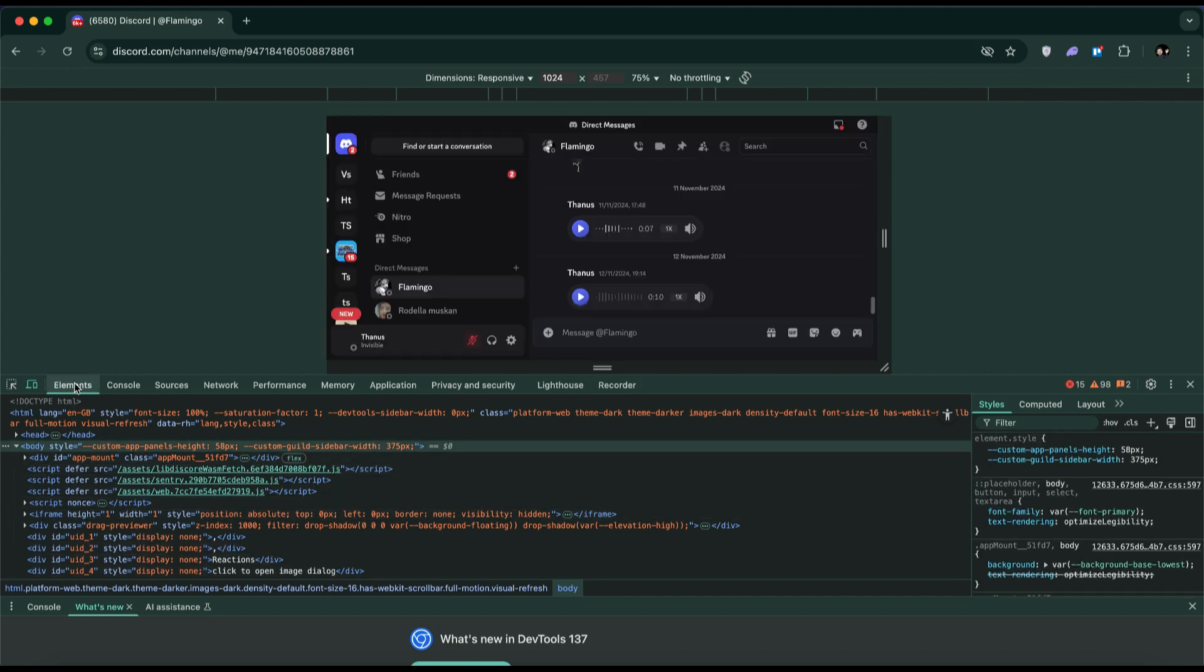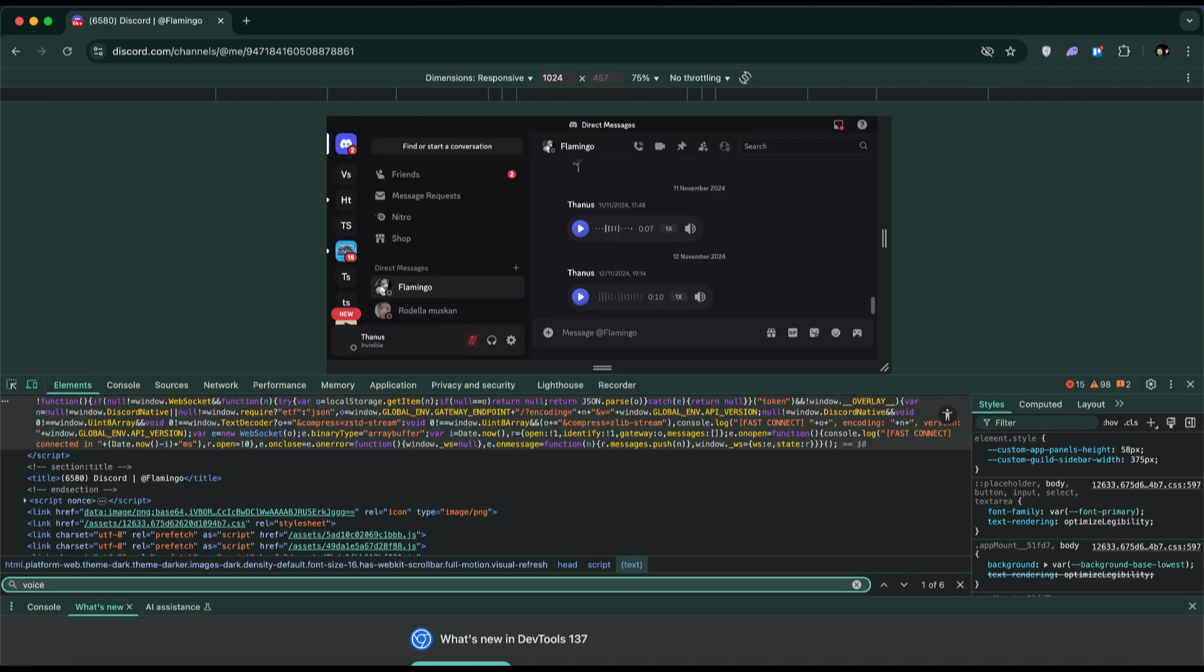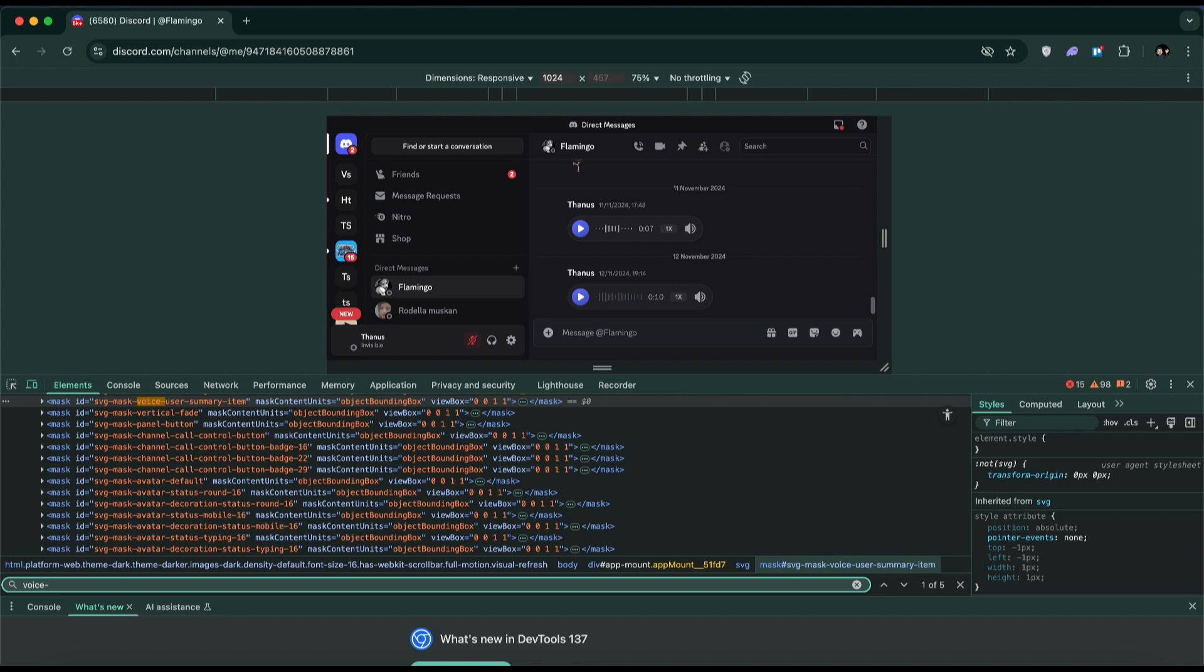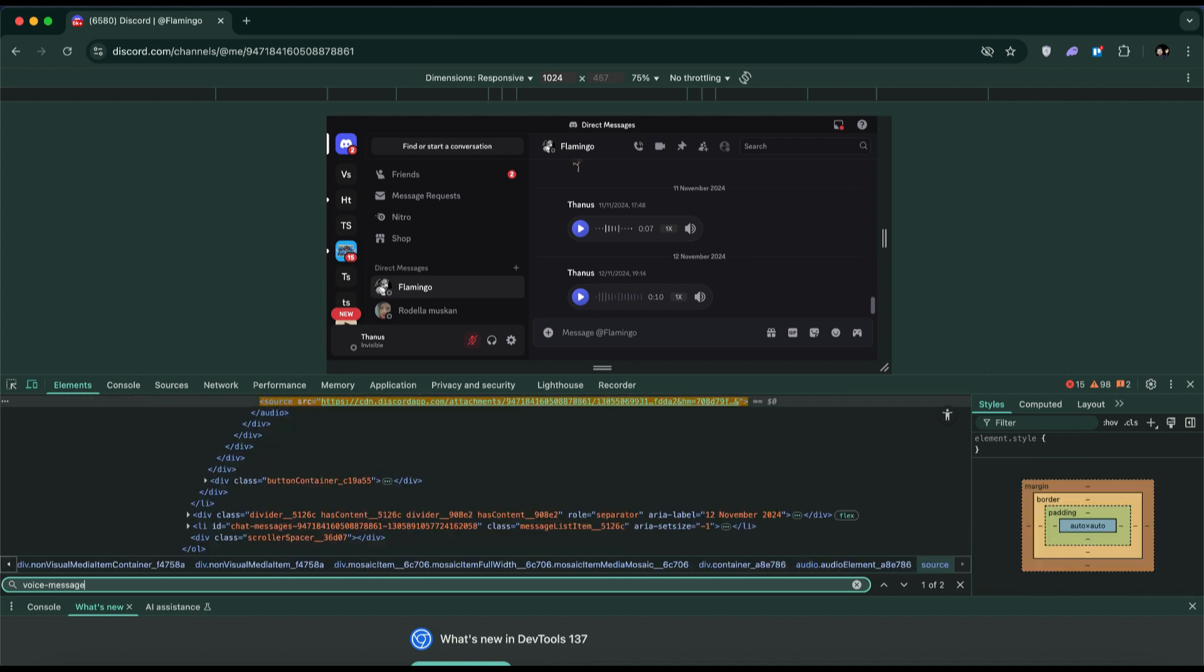Next, press Ctrl plus F to activate the search bar within the developer tools. In the search box, type voice message. All voice message-related code will be highlighted.